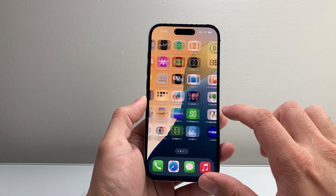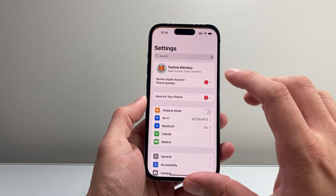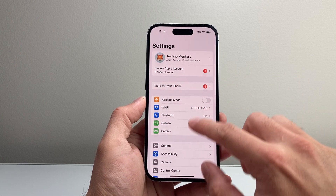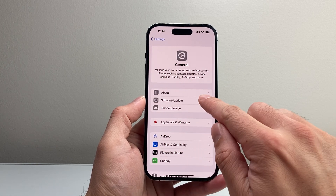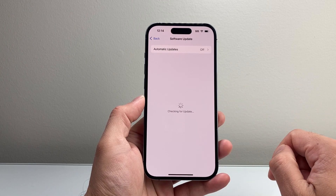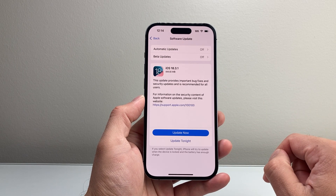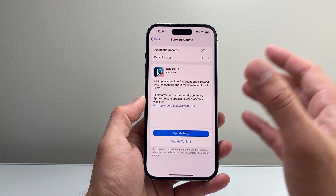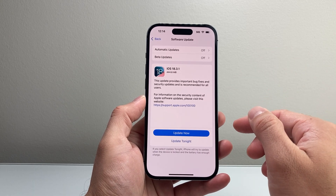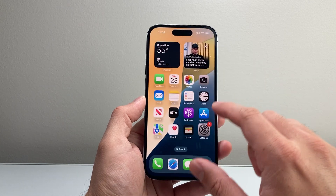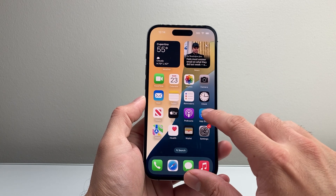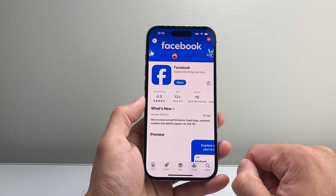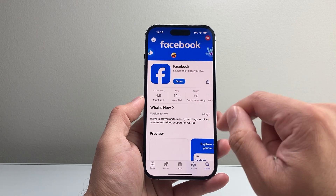Now if that is still having the issue, it's time to go ahead and update the phone software itself by going into your Settings, General, Software Update, and then update your phone if there is an update available. That way the app and the software are updated together. You might also want to check afterwards to see if there's an update available for Facebook if you didn't get the update before.